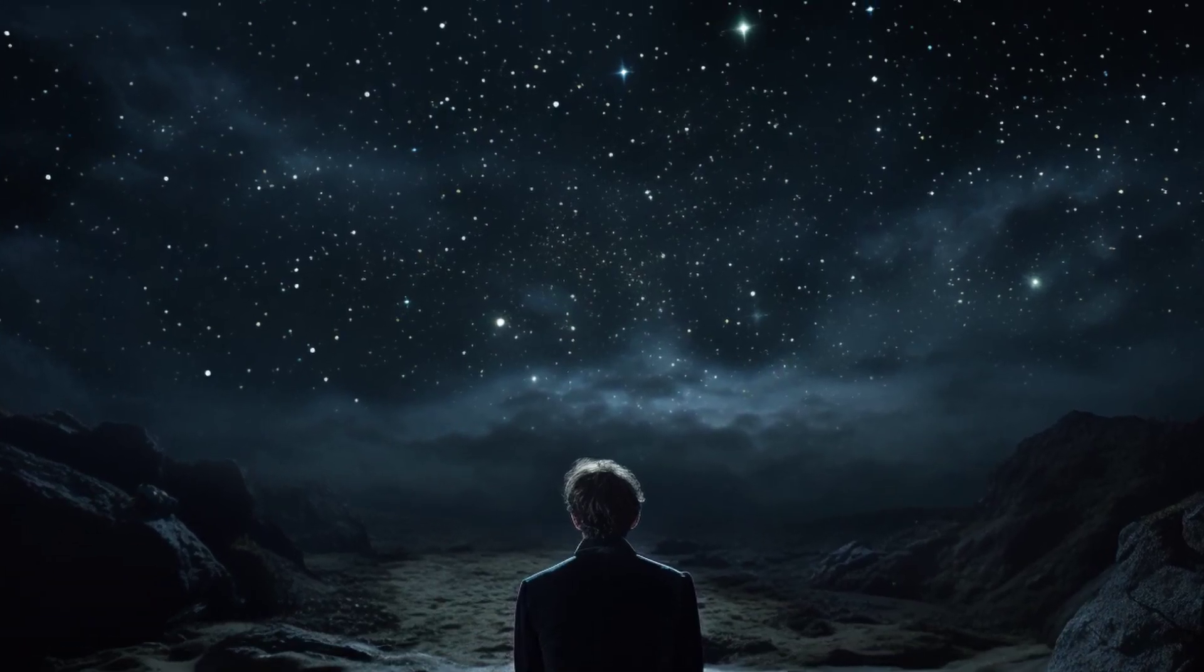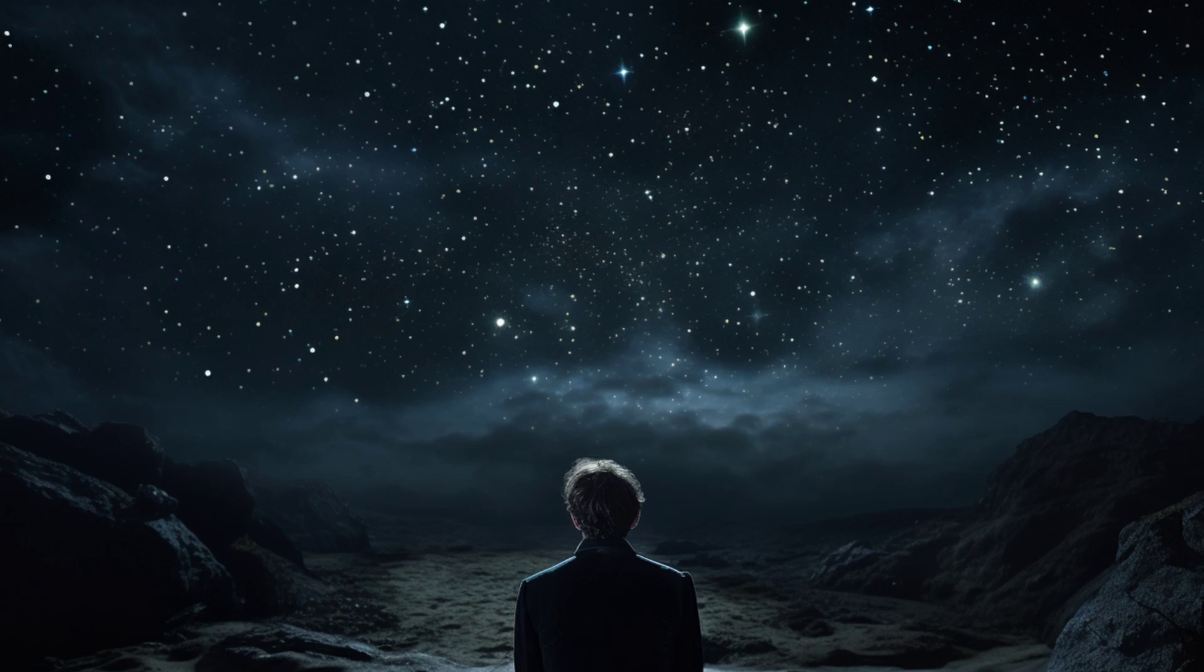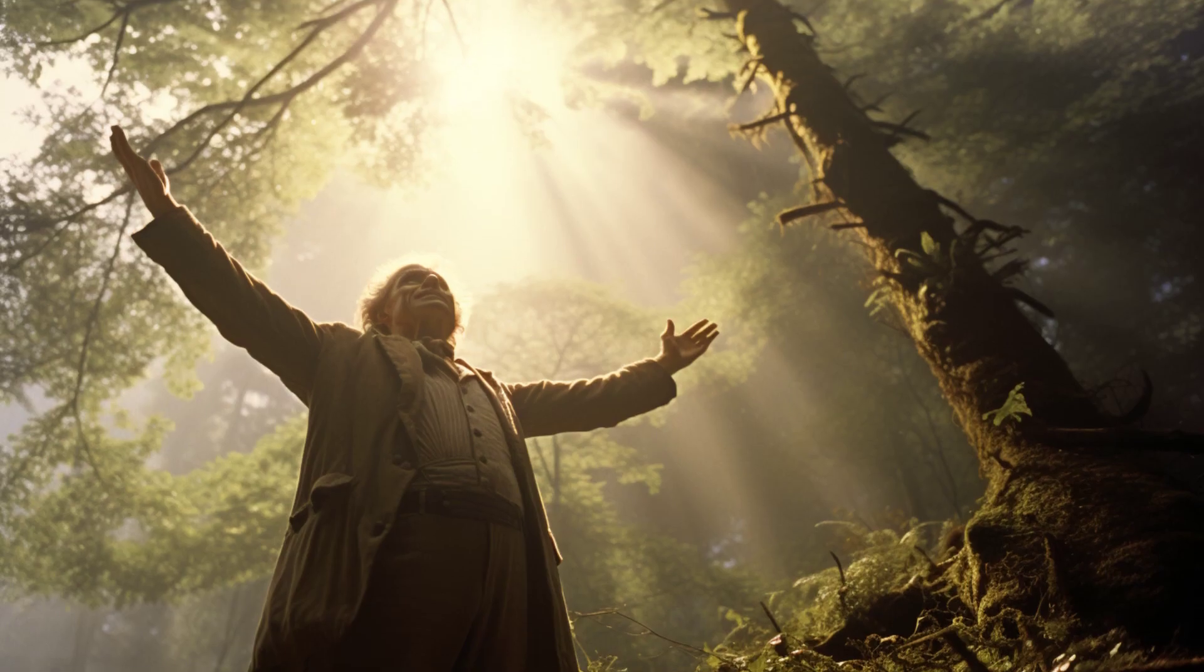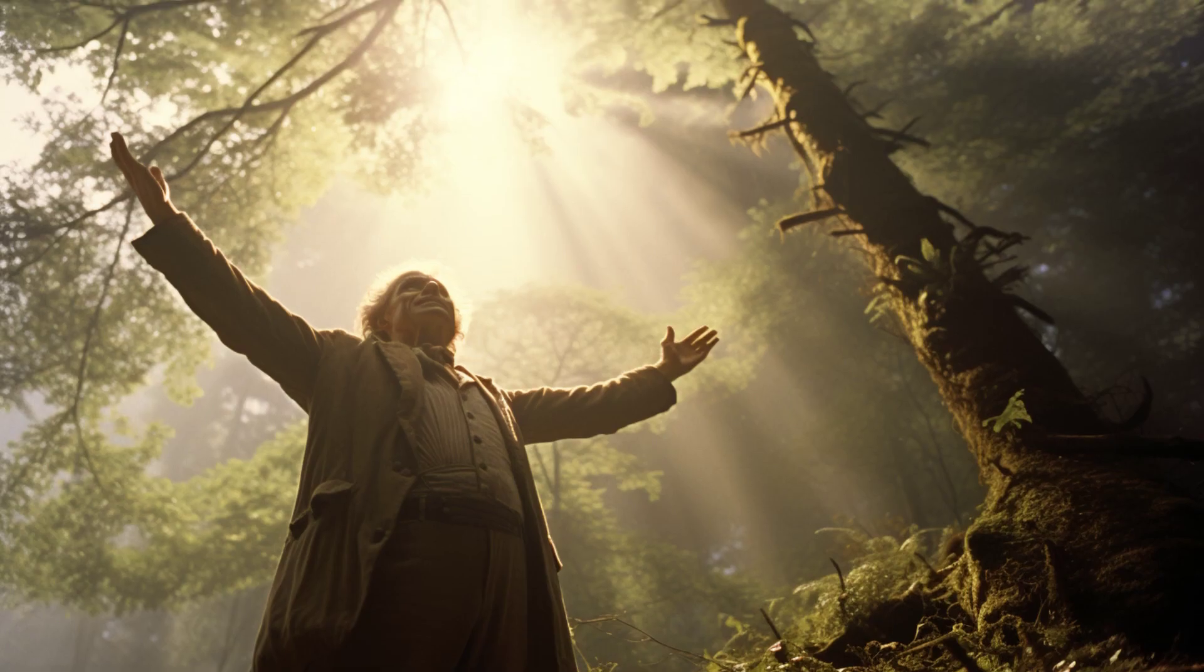Have you ever wondered about the philosophical development of Arthur Schopenhauer? Well, prepare to have your mind blown.